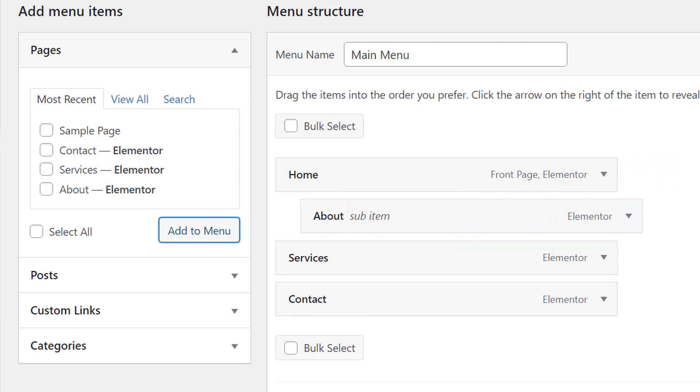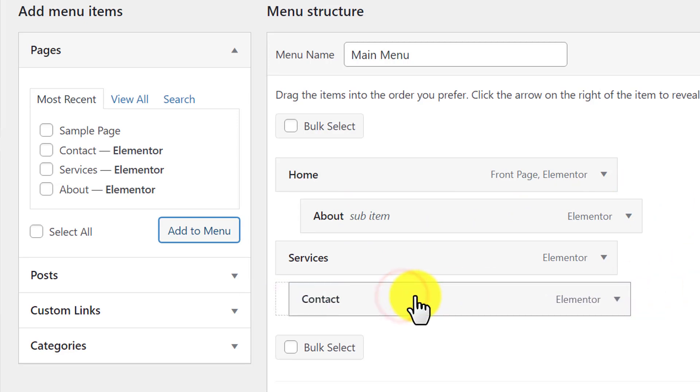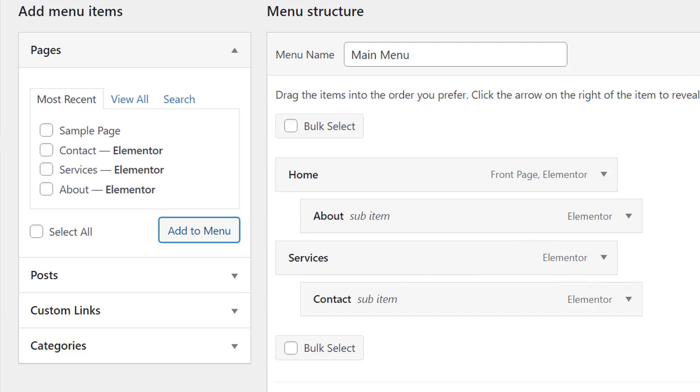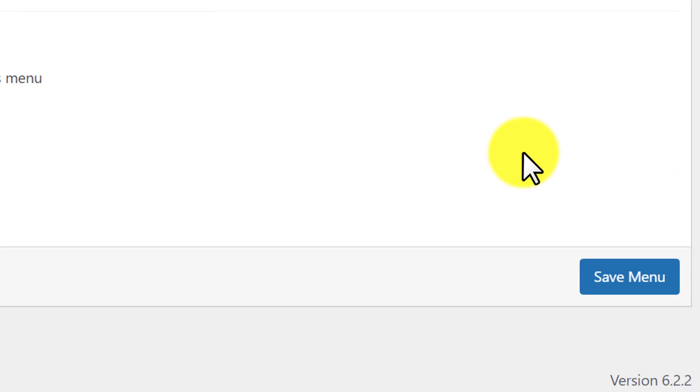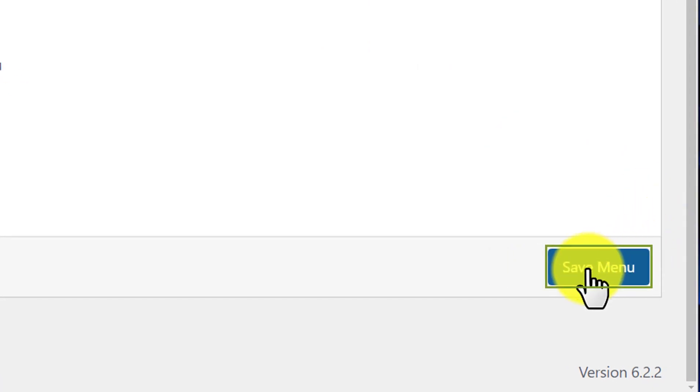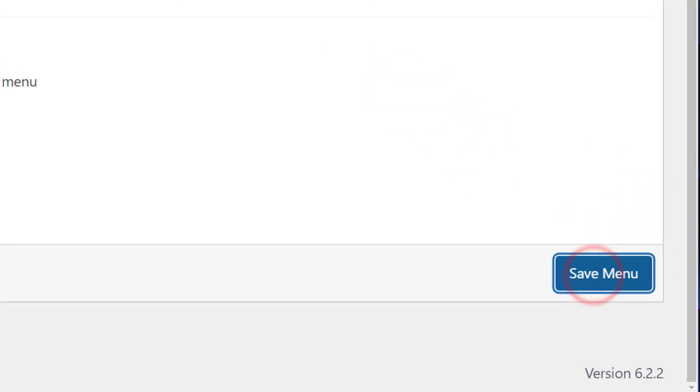I also want to add the Contact Us page to the dropdown menu. I'm going to select it and drag it towards the right side, and it will also be added to the dropdown menu. After that, we'll click on Save Menu.